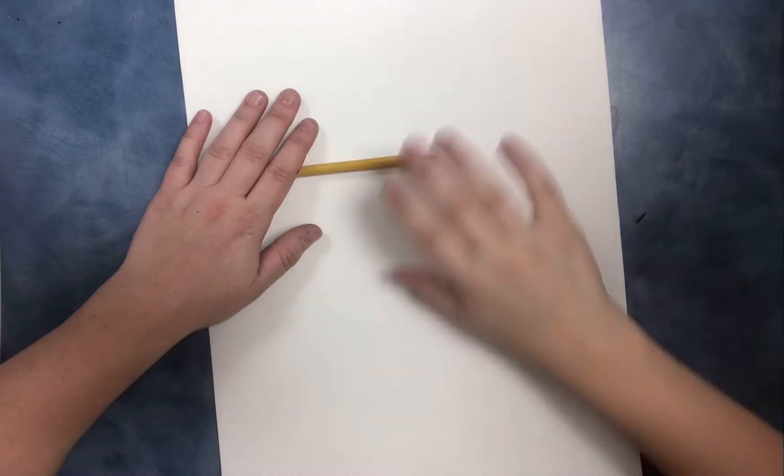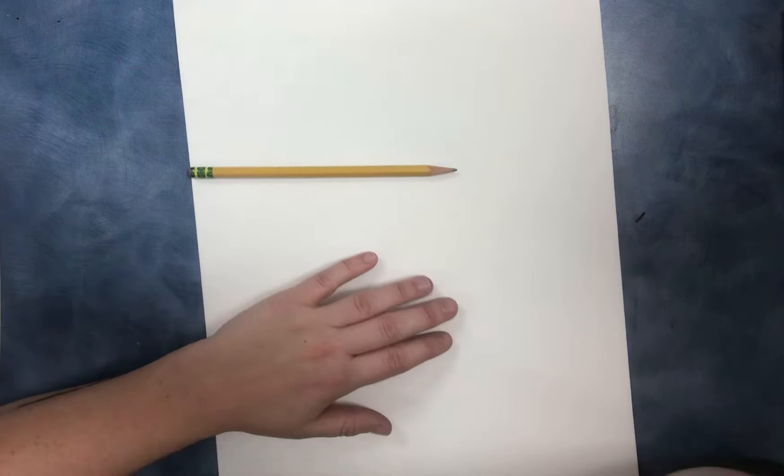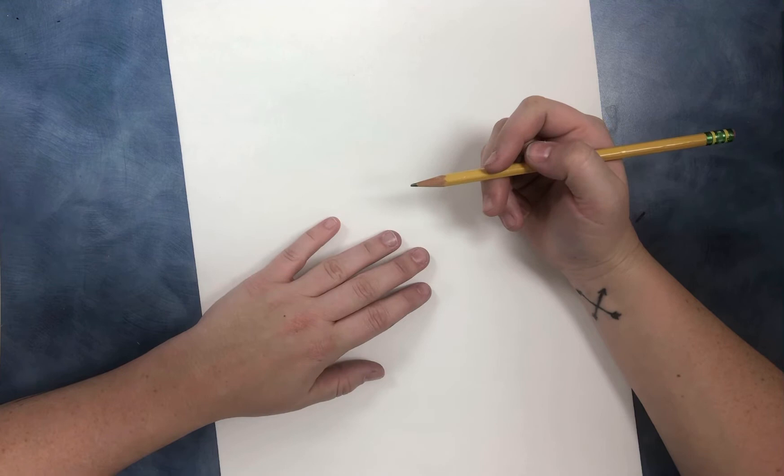Hello amazing artists. Today for art class we're going to focus on observational drawing. Observational drawing is drawing what you see and using your eyes to really help you determine what the details are.